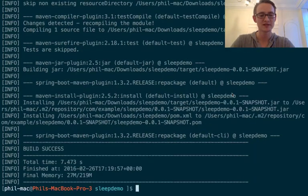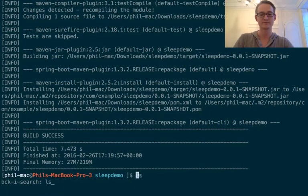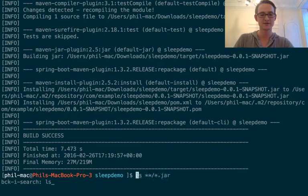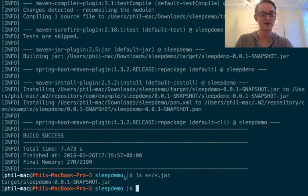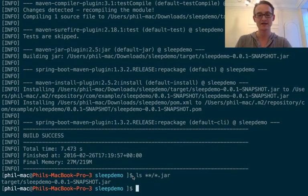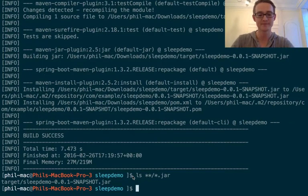So once this has built, there we go. We should be able to find a jar. There we go. And this is our scheduler. So it's just produced a scheduler.